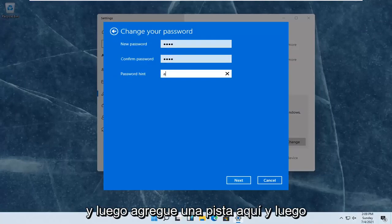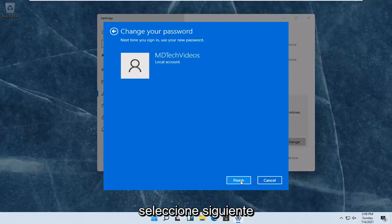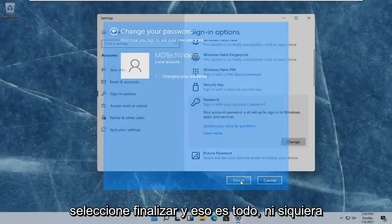And then add a hint in here. And then select Next. Select Finish. And that's it.